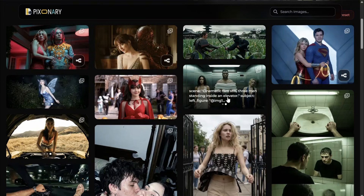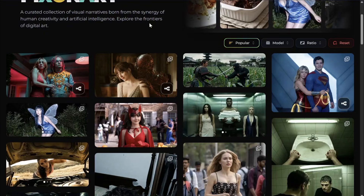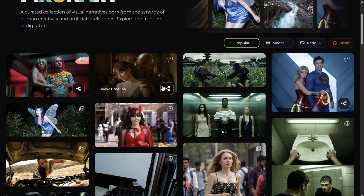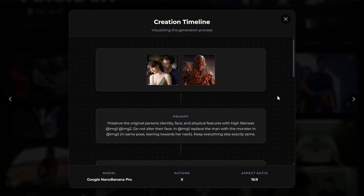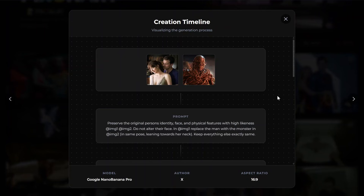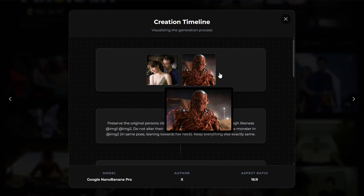The second format, which I find very helpful, is the process timeline. A lot of images created with AI are not made with a single prompt — there is a process. You take reference images, provide a prompt, create something, then modify it until you reach the final output. That is what we call the process timeline.